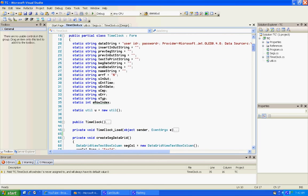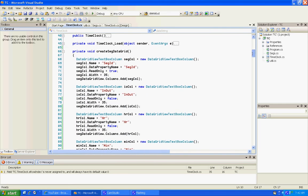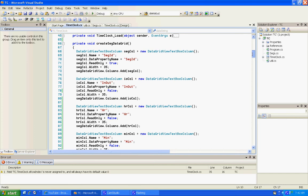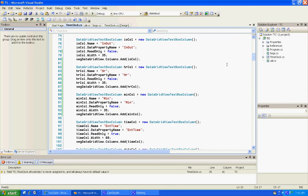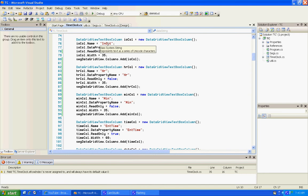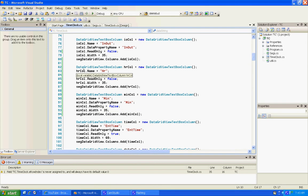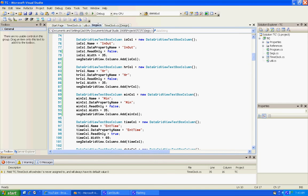First thing you do is up here at the top of the program where you have this create seg data grid, we added two more fields: an hour column and a minute column. What I did was I just copied this in-out column and I changed the names to like HR for hour and MIN for minute. You got to remember to change the column name and all this, or it will give you problems.